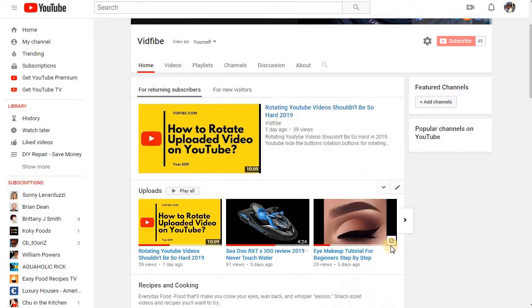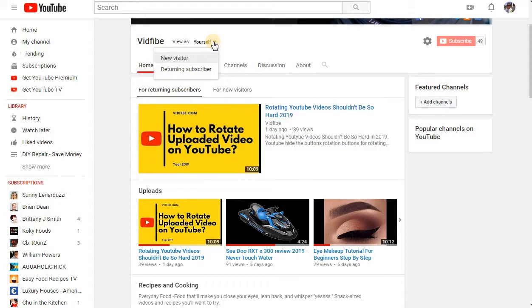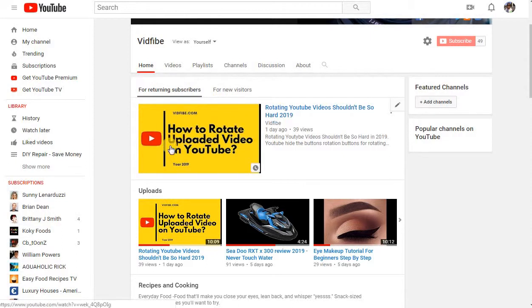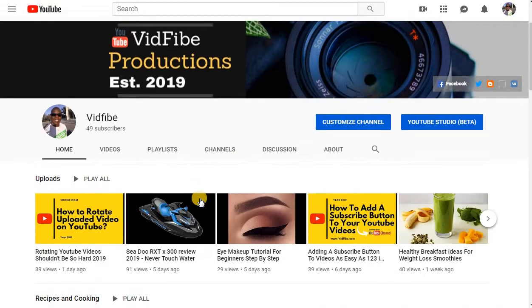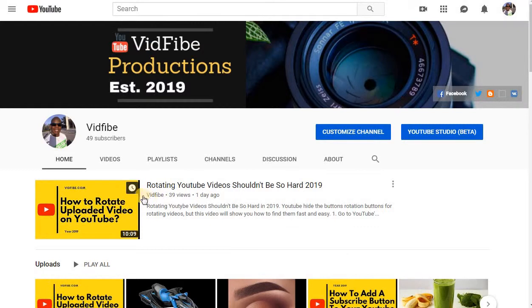Once we're done, you want to come over here — it's for your returning subscriber button. Now you get to see your video right here, and this is where your subscribers will see your particular video.